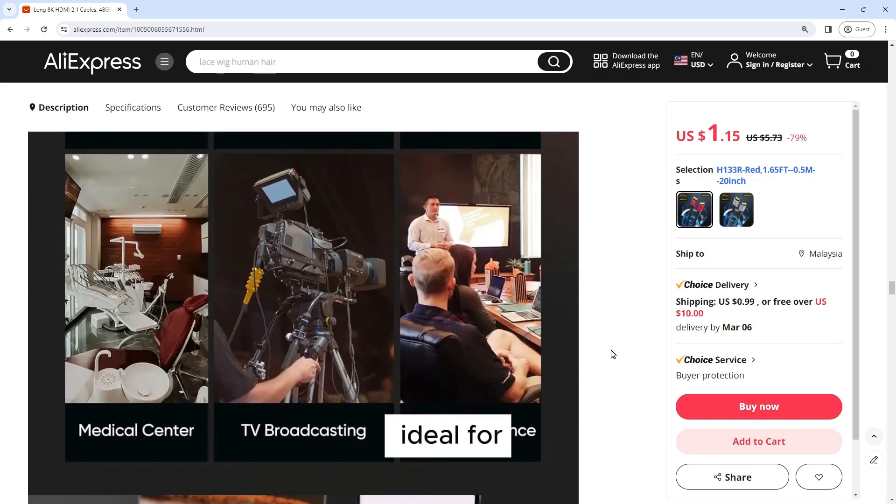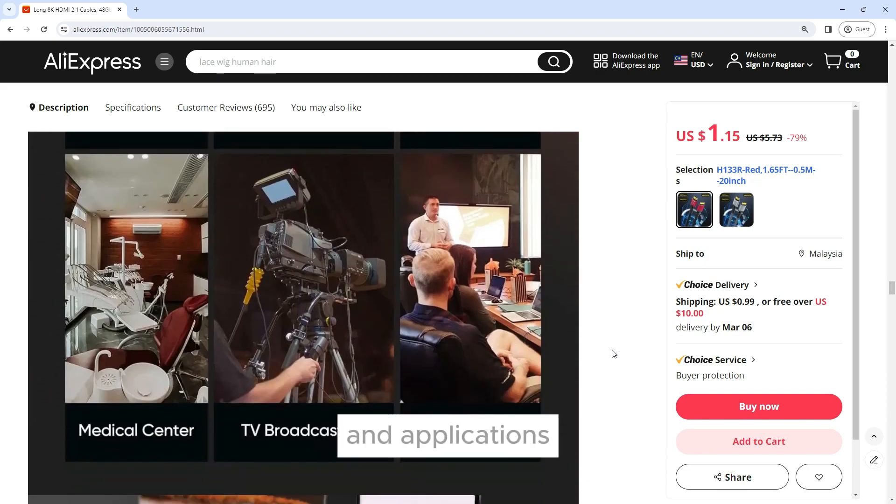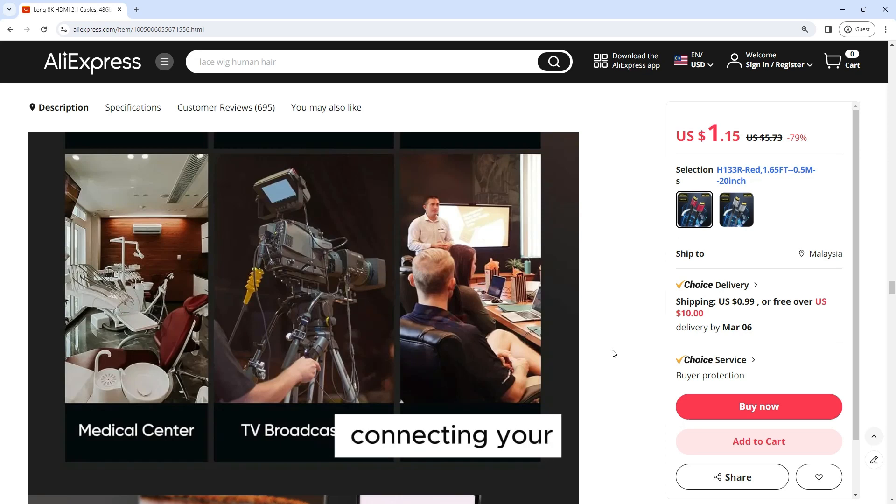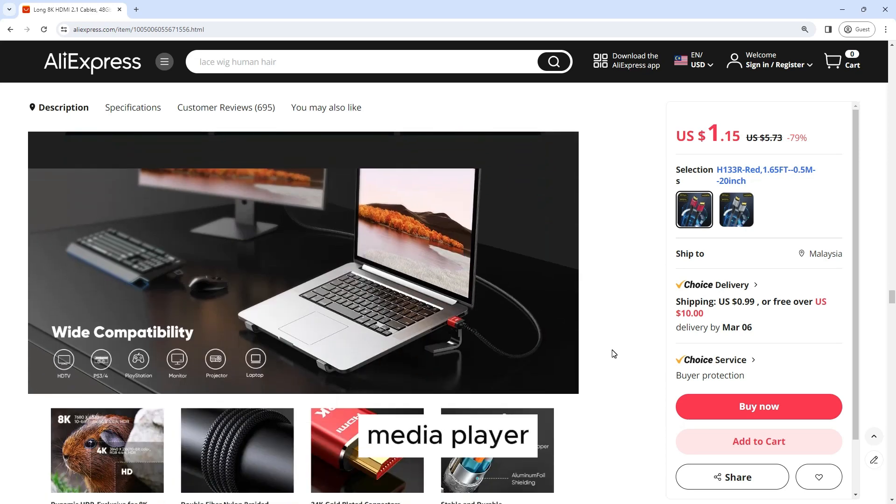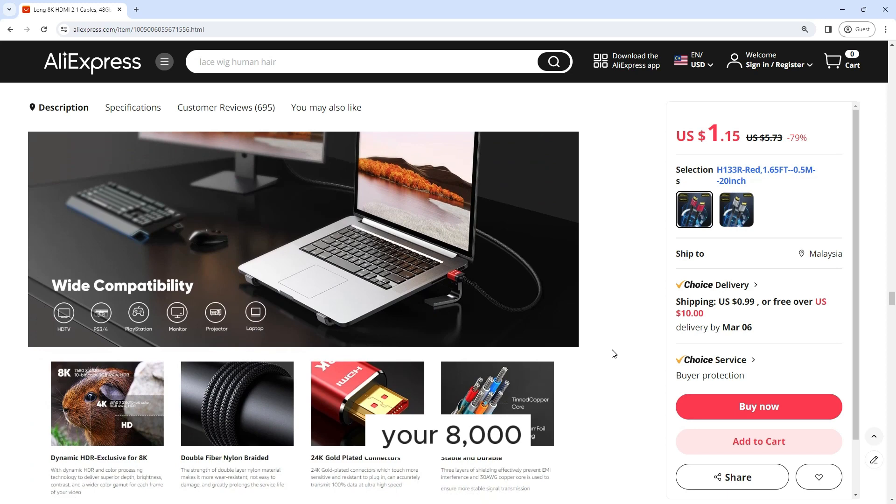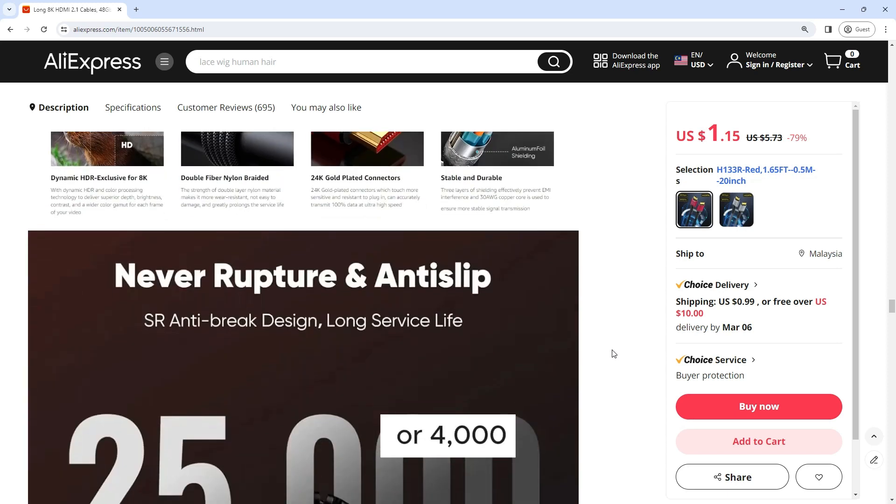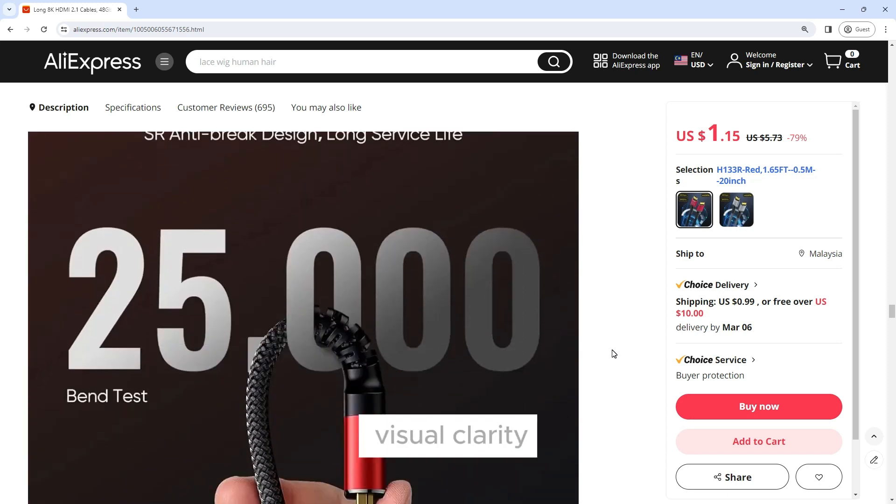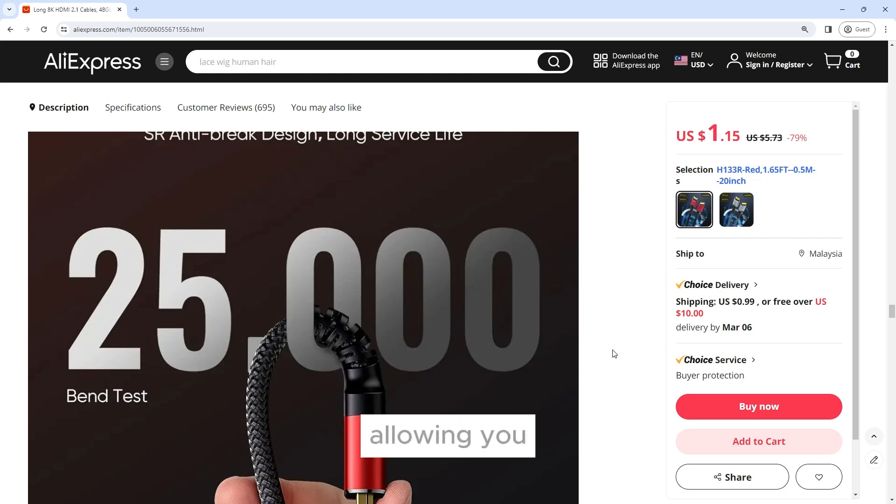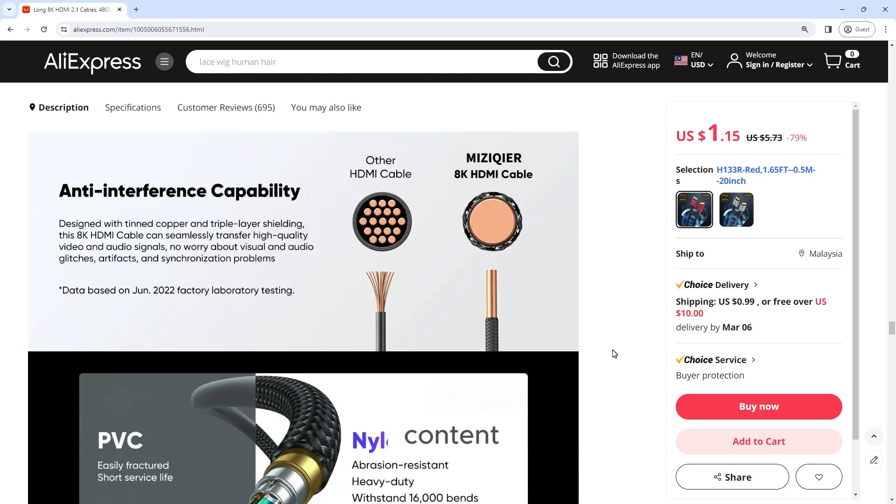Whether you're connecting your gaming console, media player, or streaming device to your 8K or 4K television, this cable delivers stunning visual clarity and detail, allowing you to experience your favorite content in breathtaking resolution.